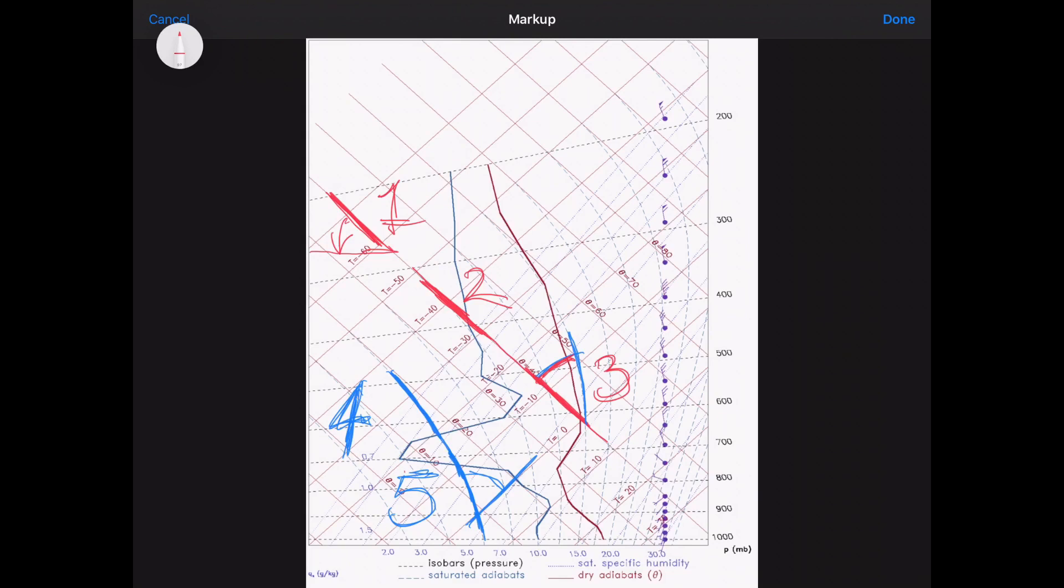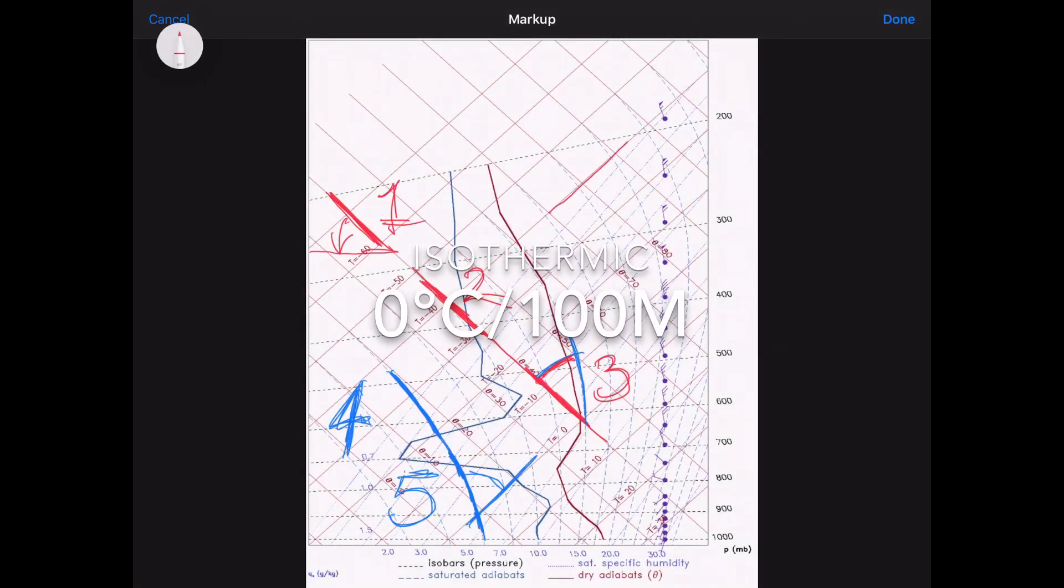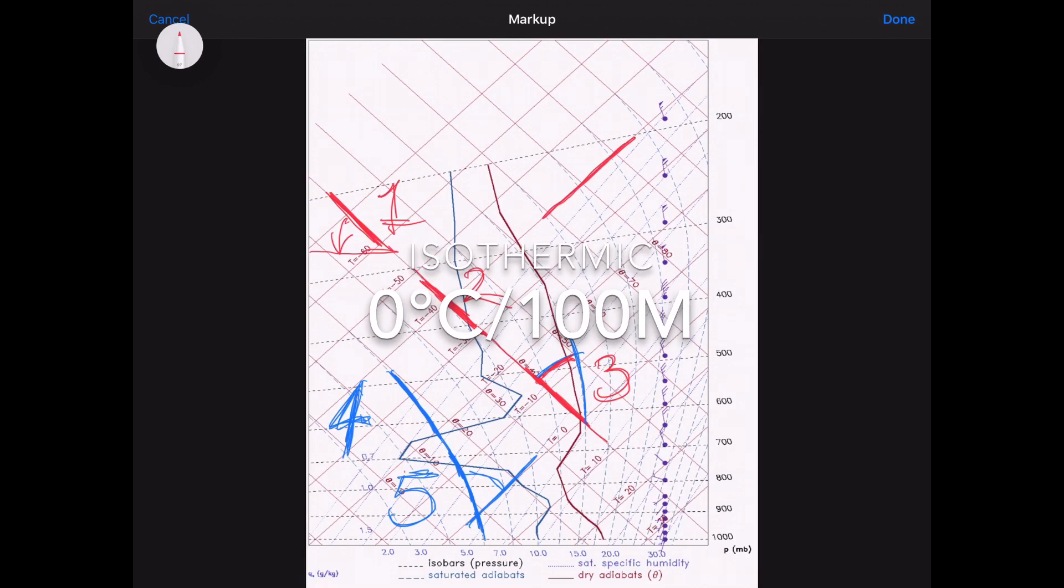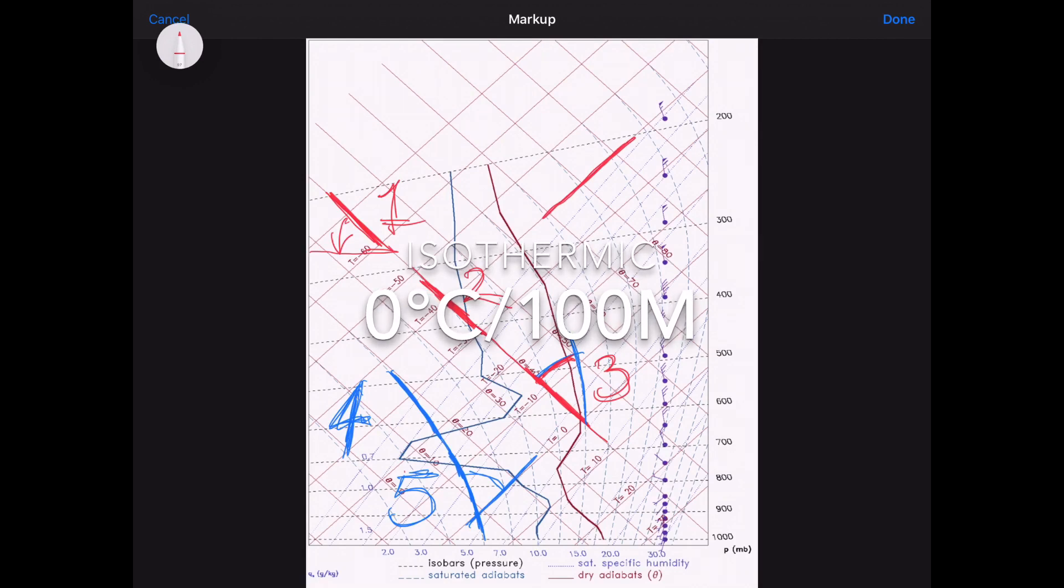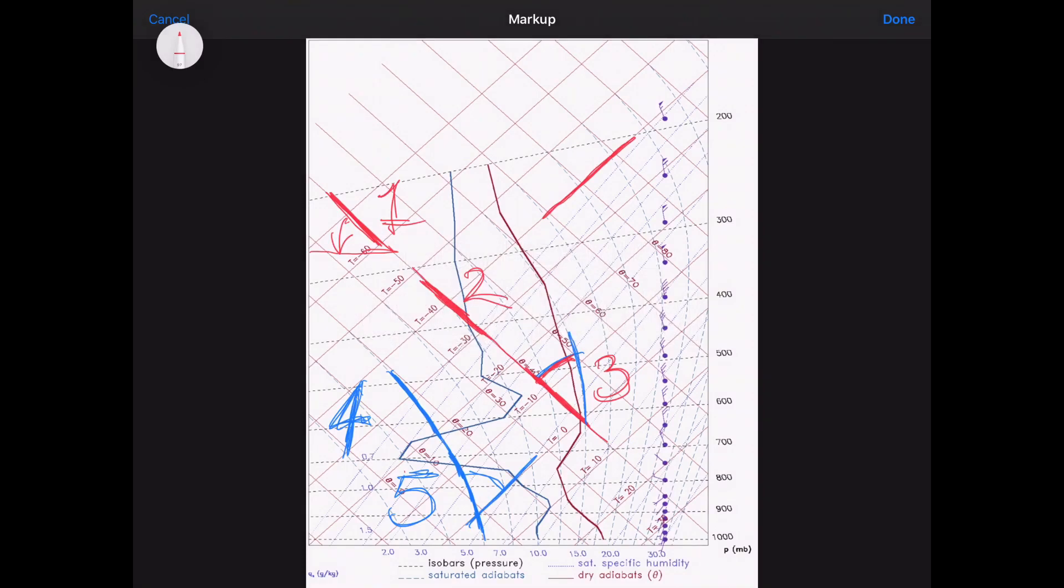Now, there are two other states, not so often, but they are around. One of them is called isothermic, which means that there is no change in temperature with altitude. Let's call that six.